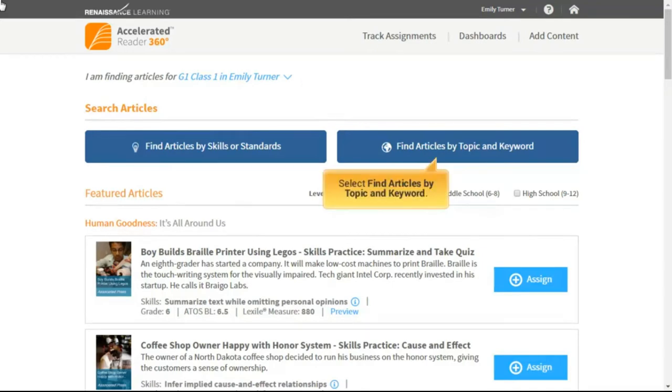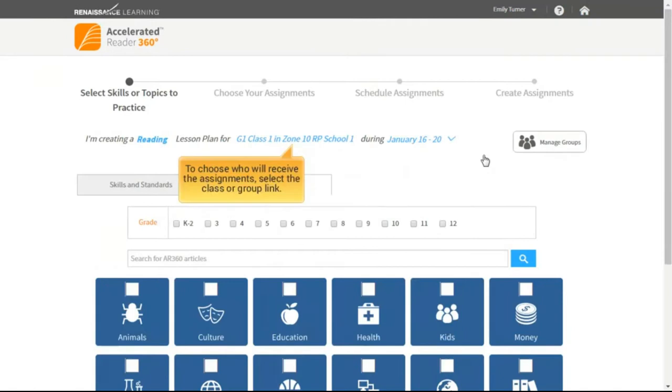Select Find Articles by Topic and Keyword. To choose who will receive the assignments, select the Class or Group link.